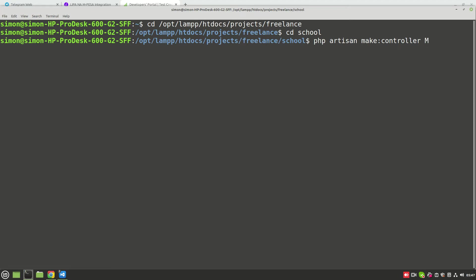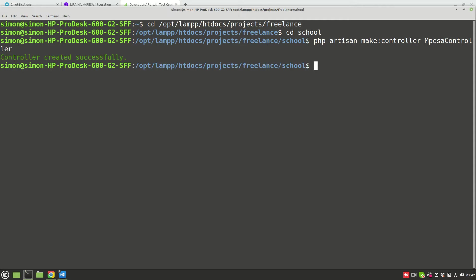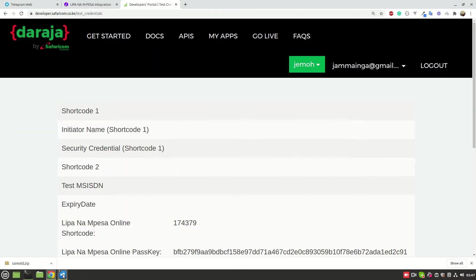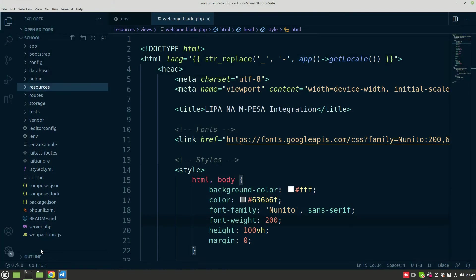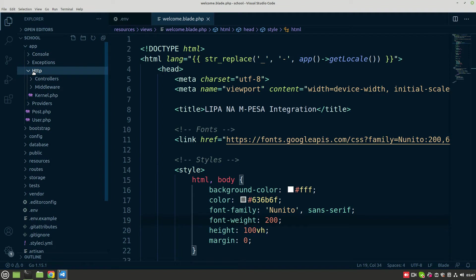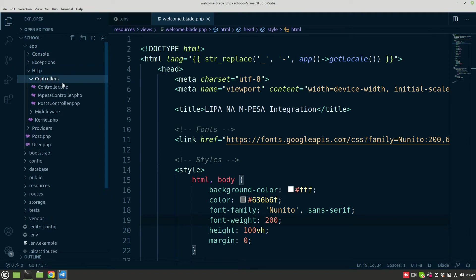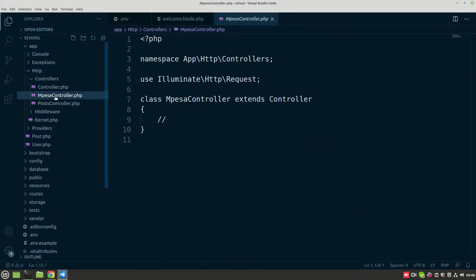The command is php artisan make:controller, and the name of the controller I want to call it MpesaController. Hit enter. The controller has been created successfully and now we can access it in VS Code. If I go to app, then Http, then Controllers, I get the MpesaController.